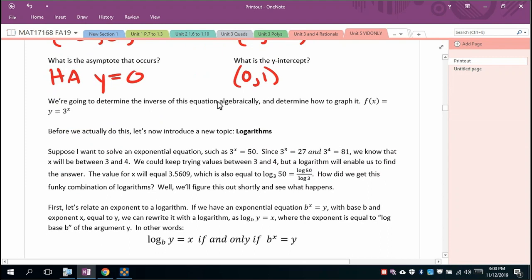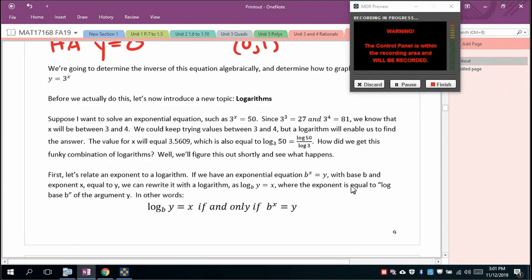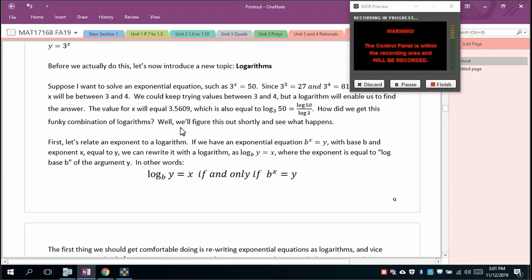One purpose of a logarithm is to solve exponential equations such as 3^x = 50. We know 3³ = 27 and 3⁴ = 81, so x is between 3 and 4. To relate exponents to logarithms: if b^x = y, we can rewrite it as log base b of y = x. I highly recommend you memorize this. Example: 2⁴ = 16 becomes log base 2 of 16 = 4.